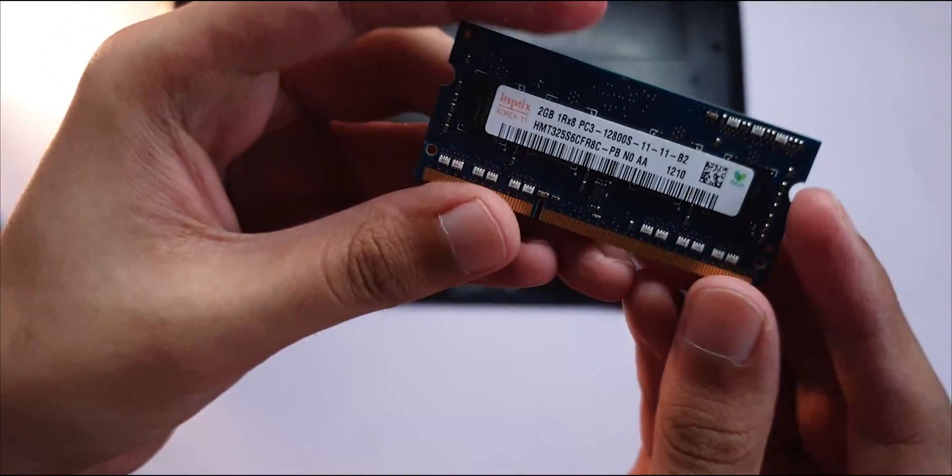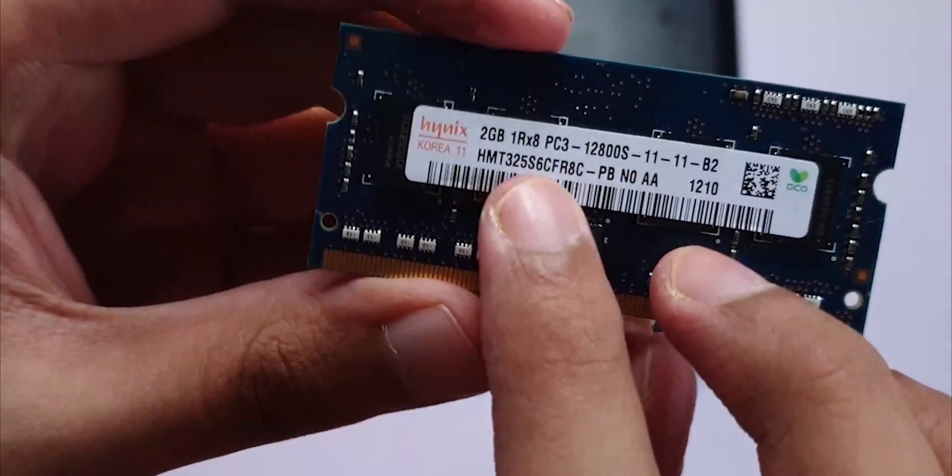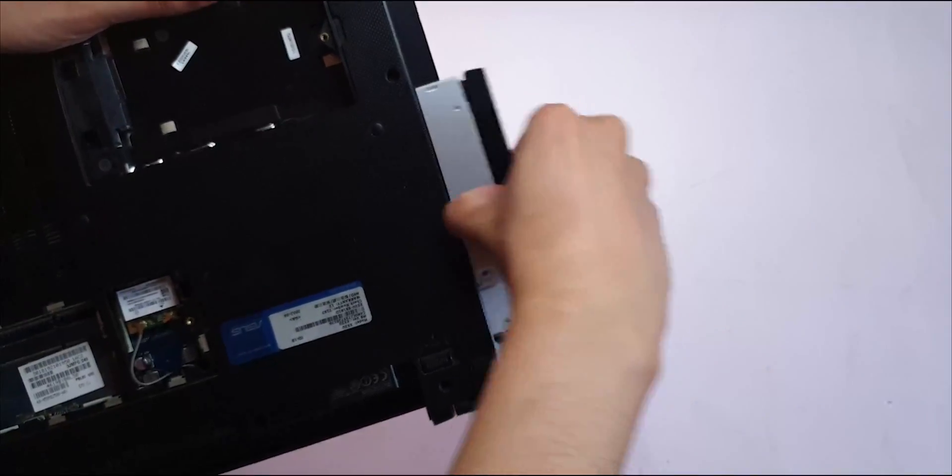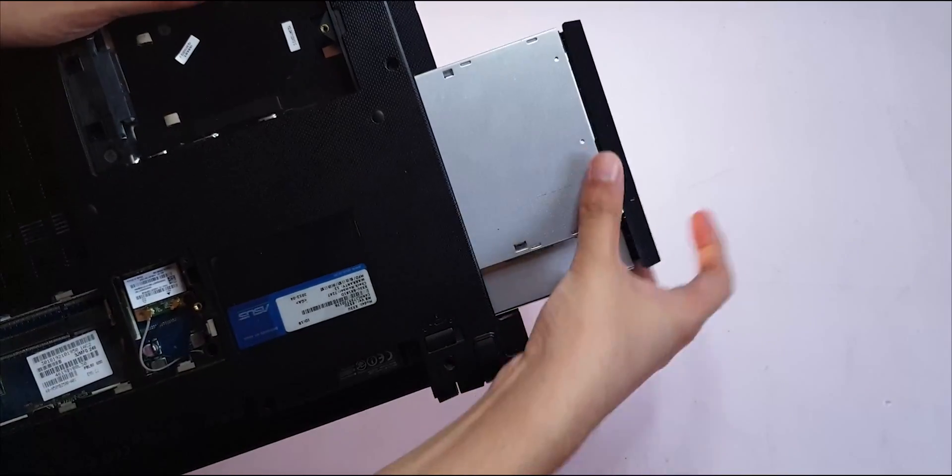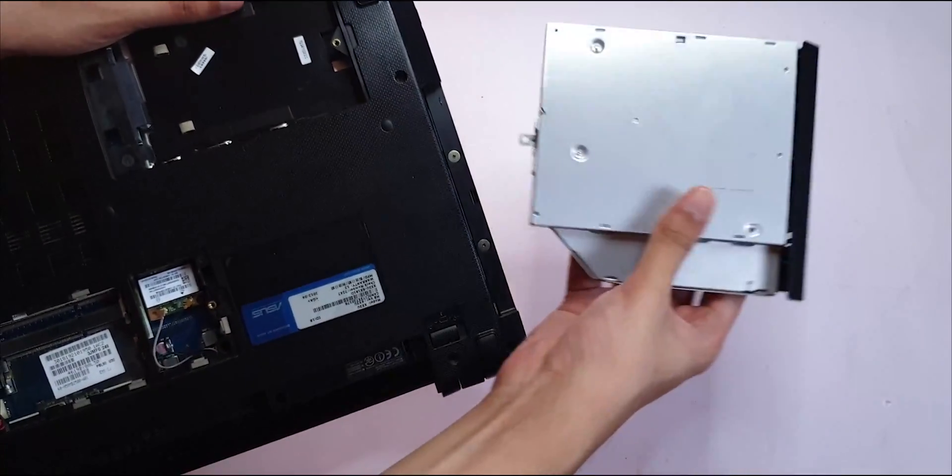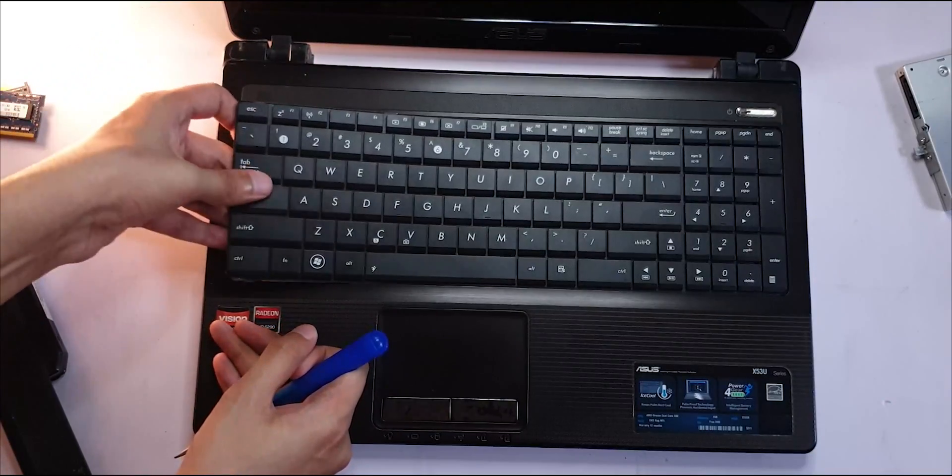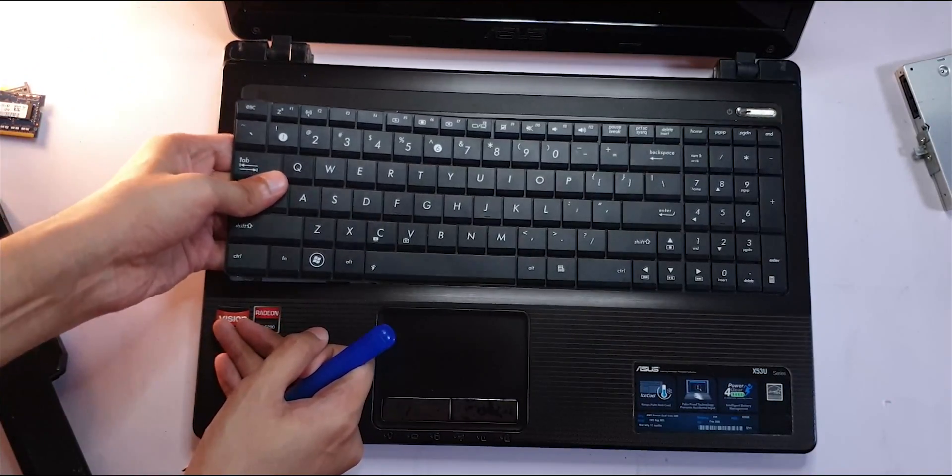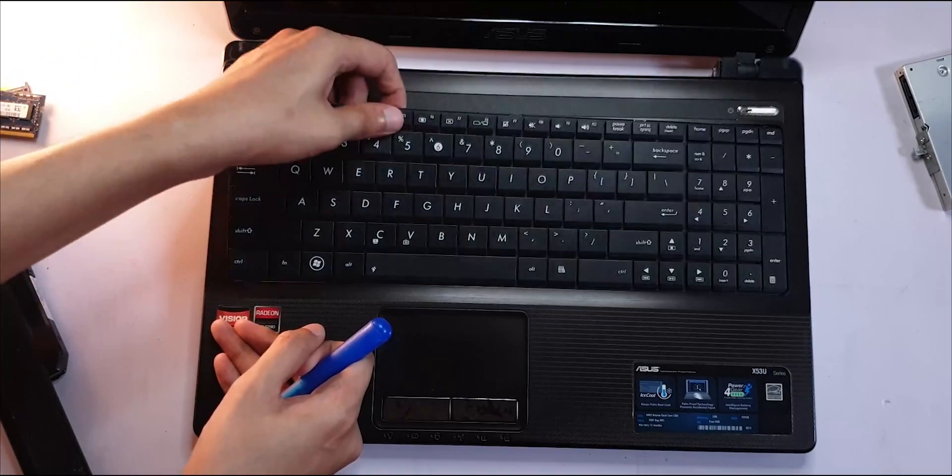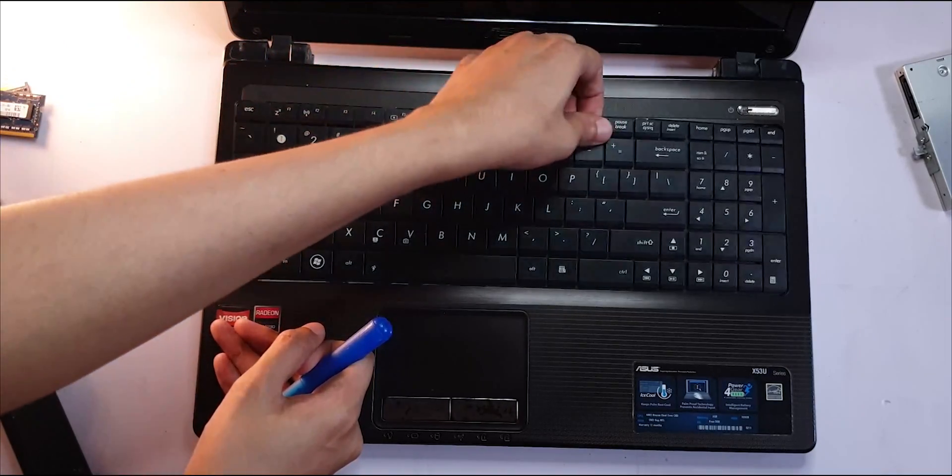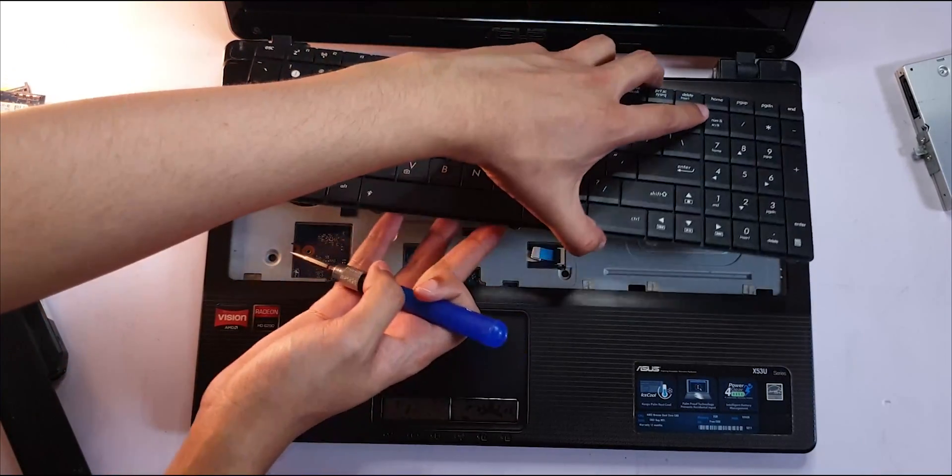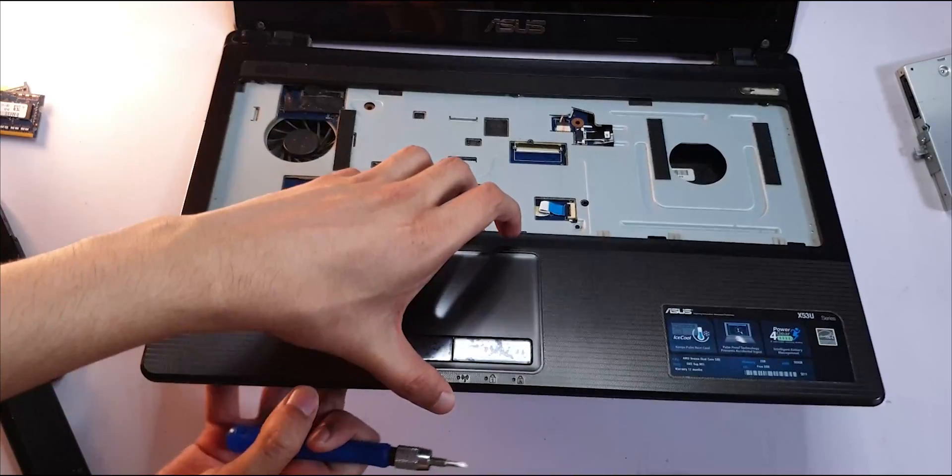I mean, displays do cost quite a bit these days, even for an old machine. If you sell this laptop, you may not even get your display's investment back. But since the battery is dead as well, we can keep it in one place, pair it with an affordable monitor and maybe use it as a desktop. Let's see what we can do.